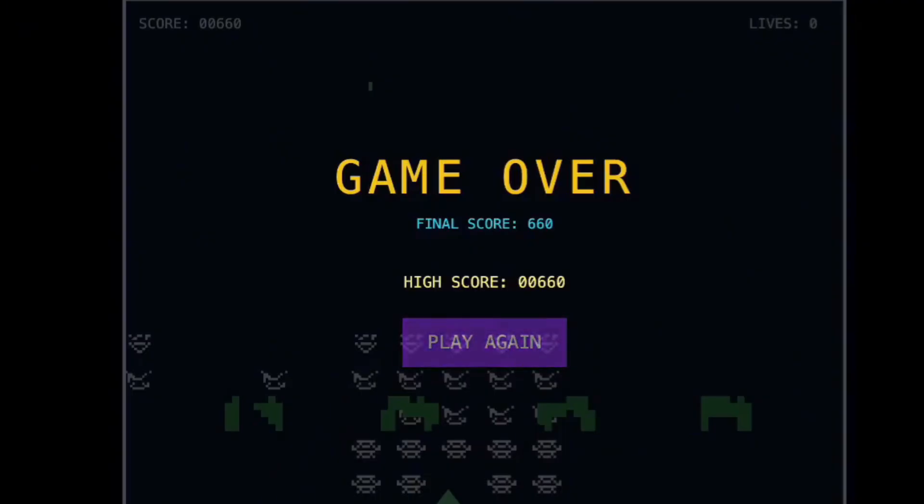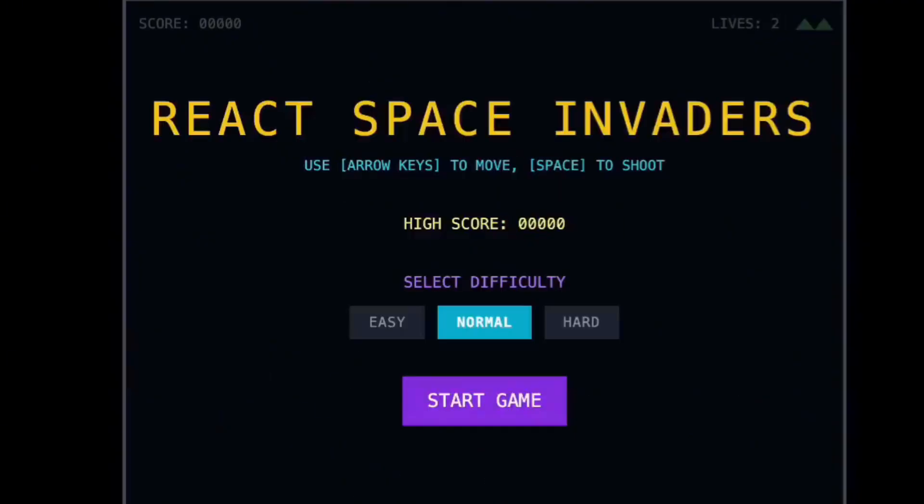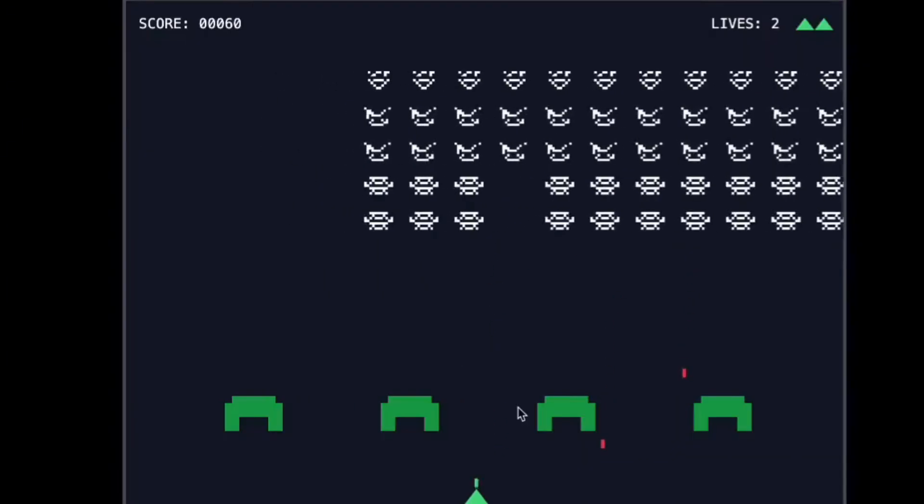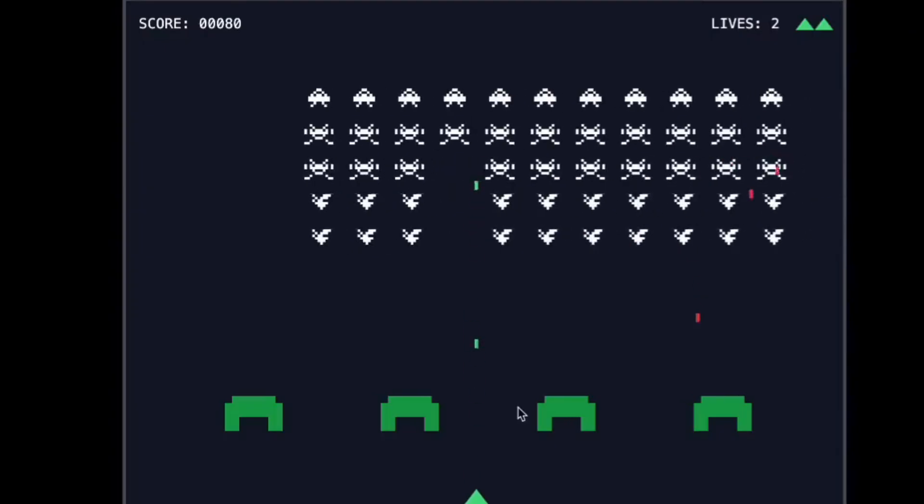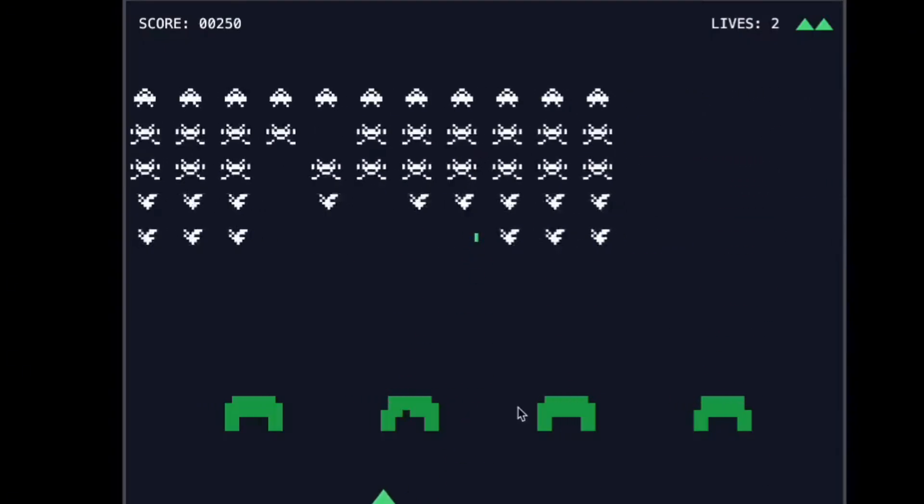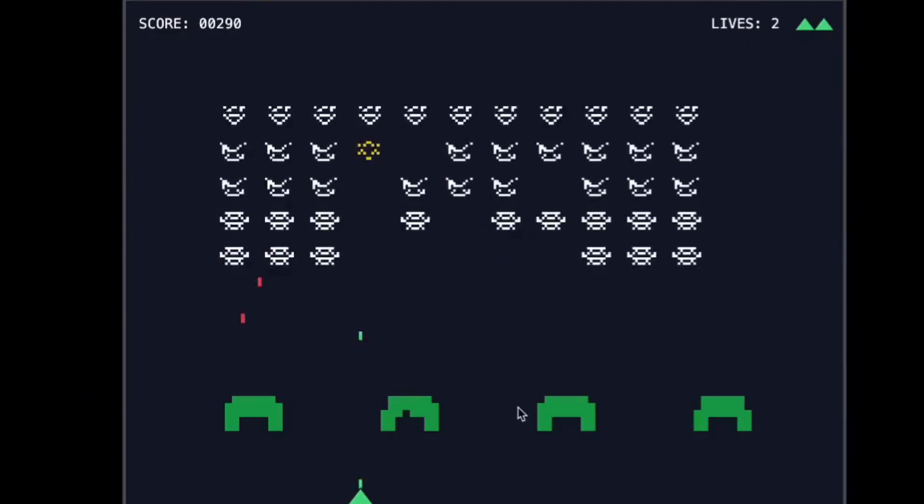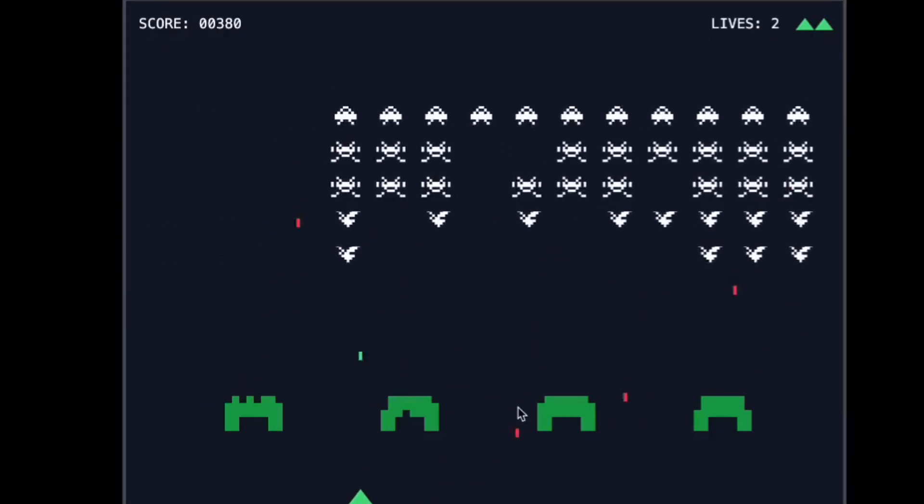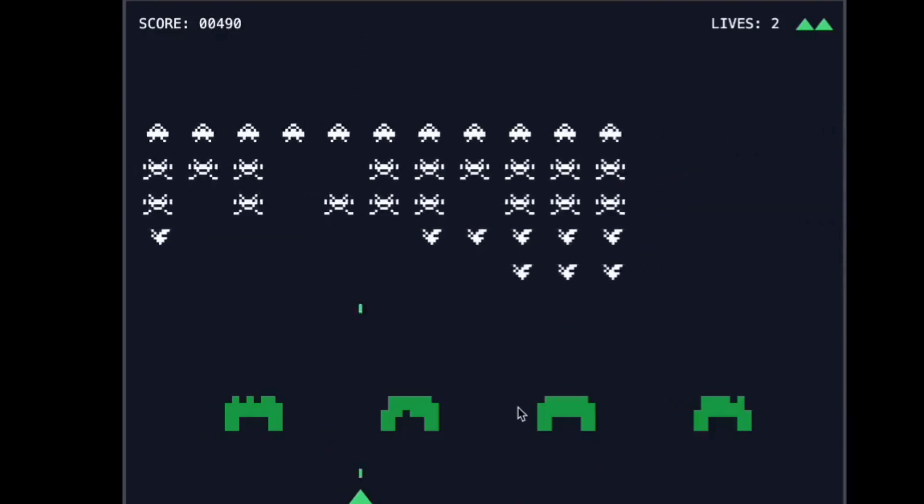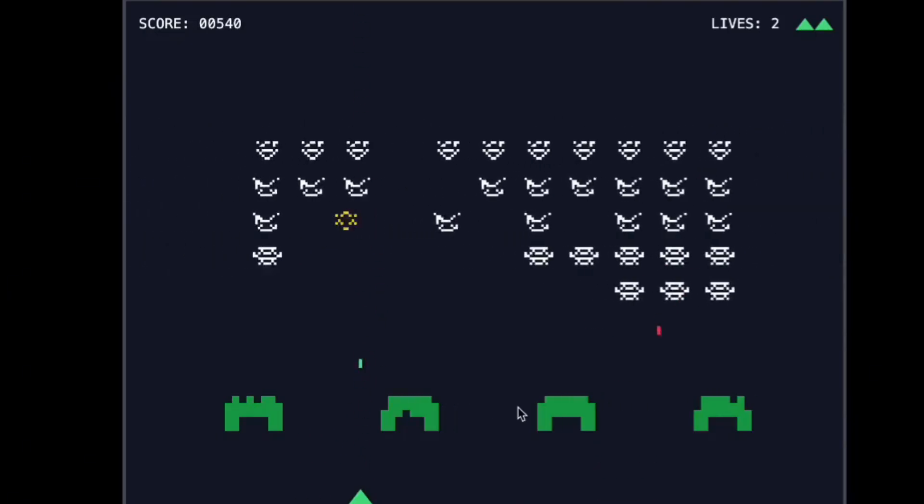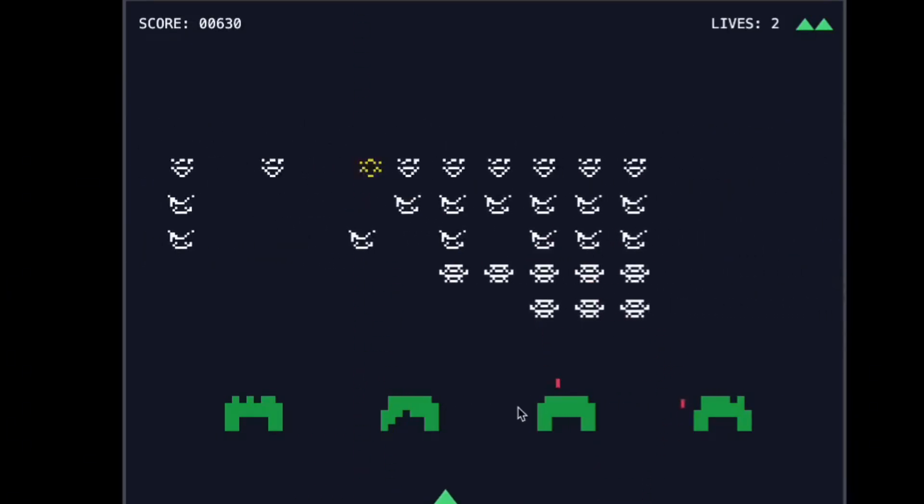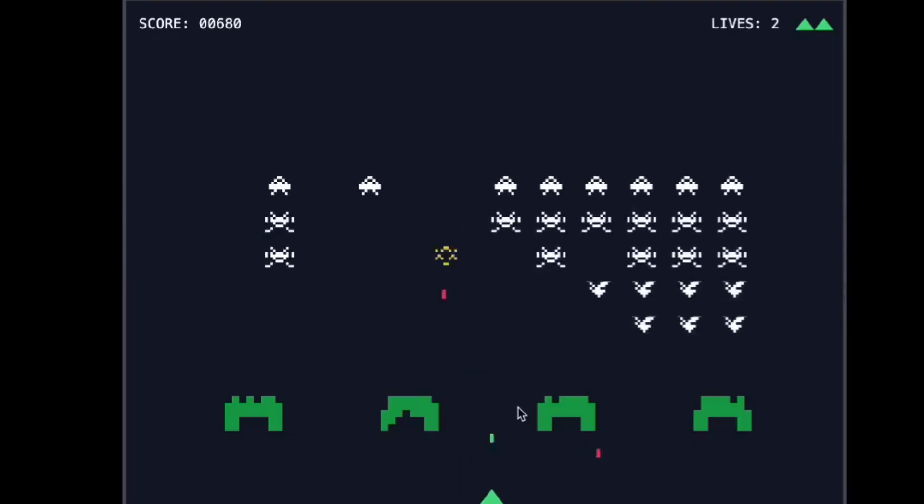So here's what you do next. Step one, go try this yourself. Don't just watch. Actually build something. Step two, start simple. Photo editor or basic game like I did. Step three, use the improvement suggestions. They make your apps better. Step four, think bigger. Once you get comfortable, build apps that solve real problems. Apps people would pay for.